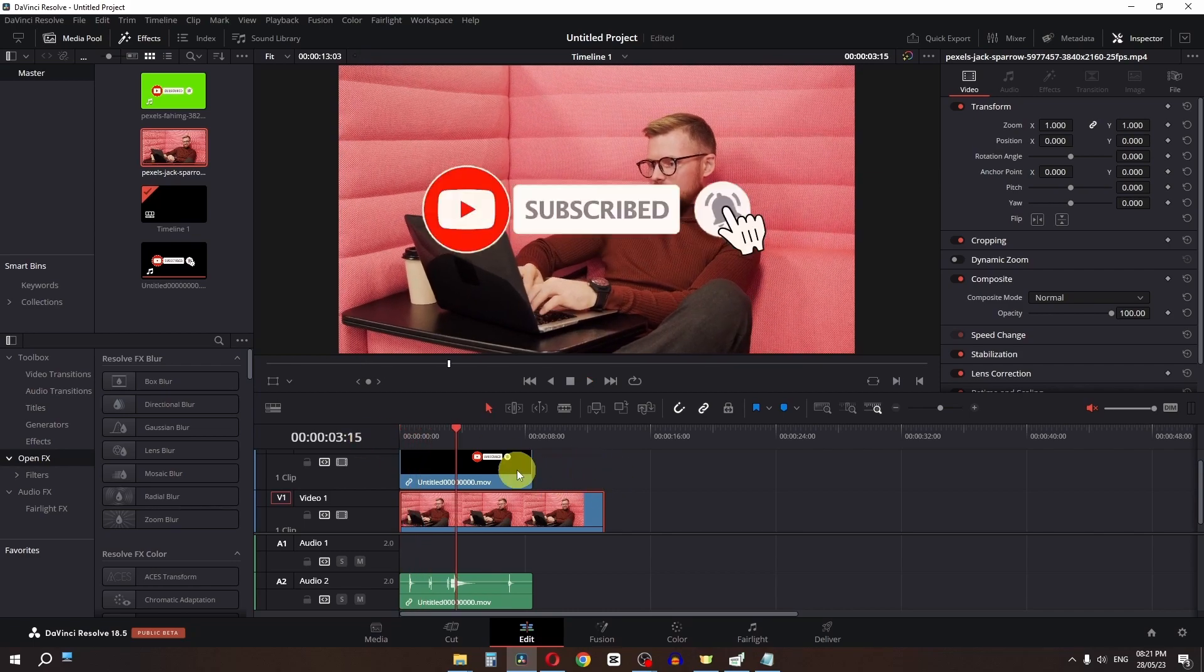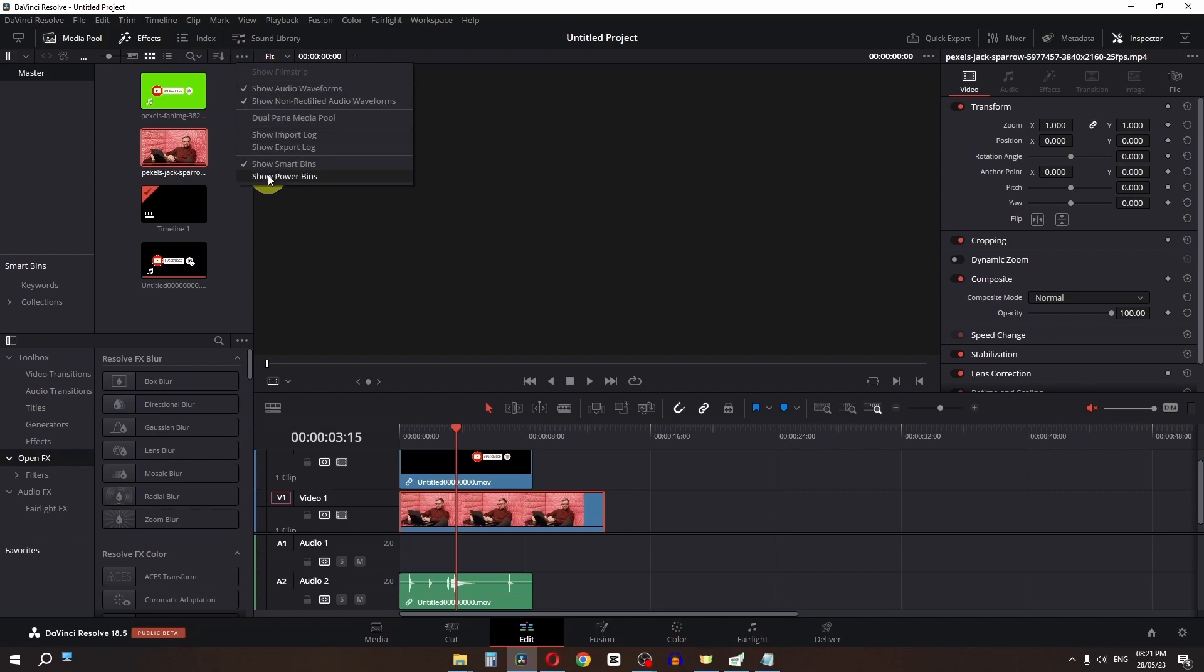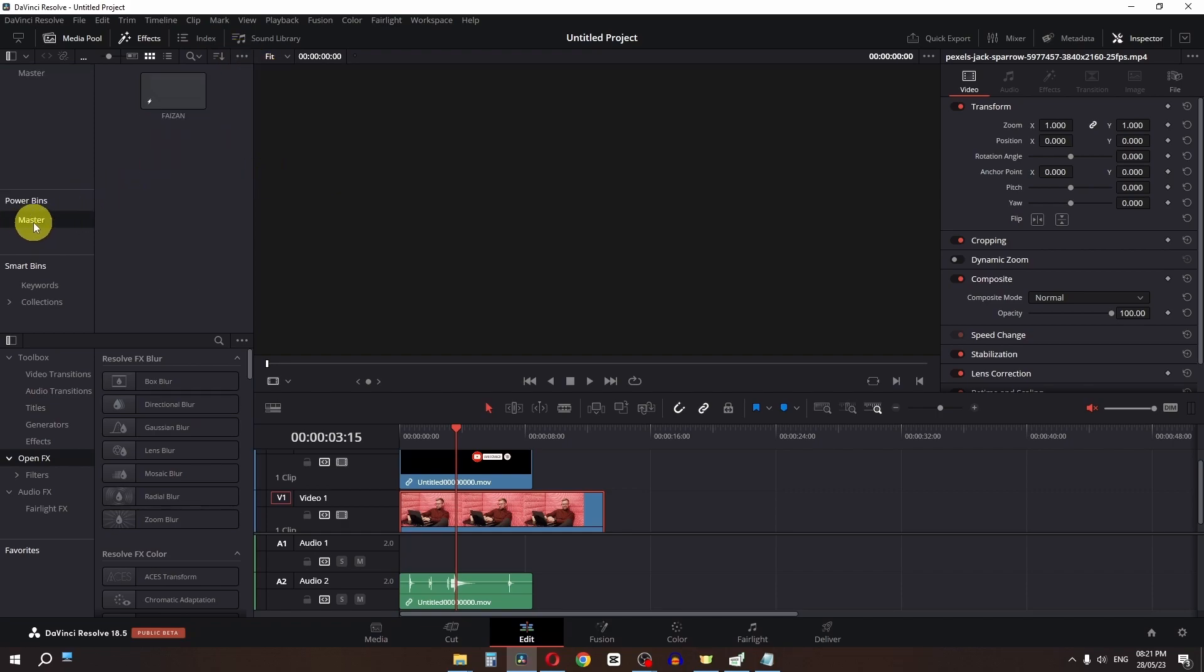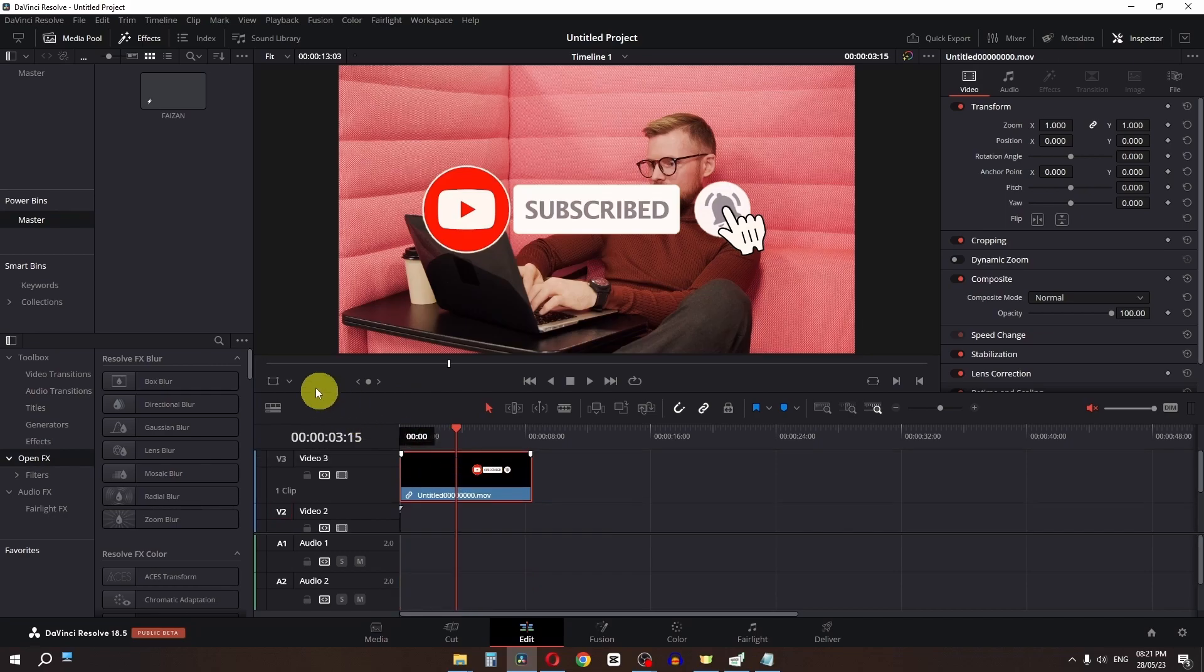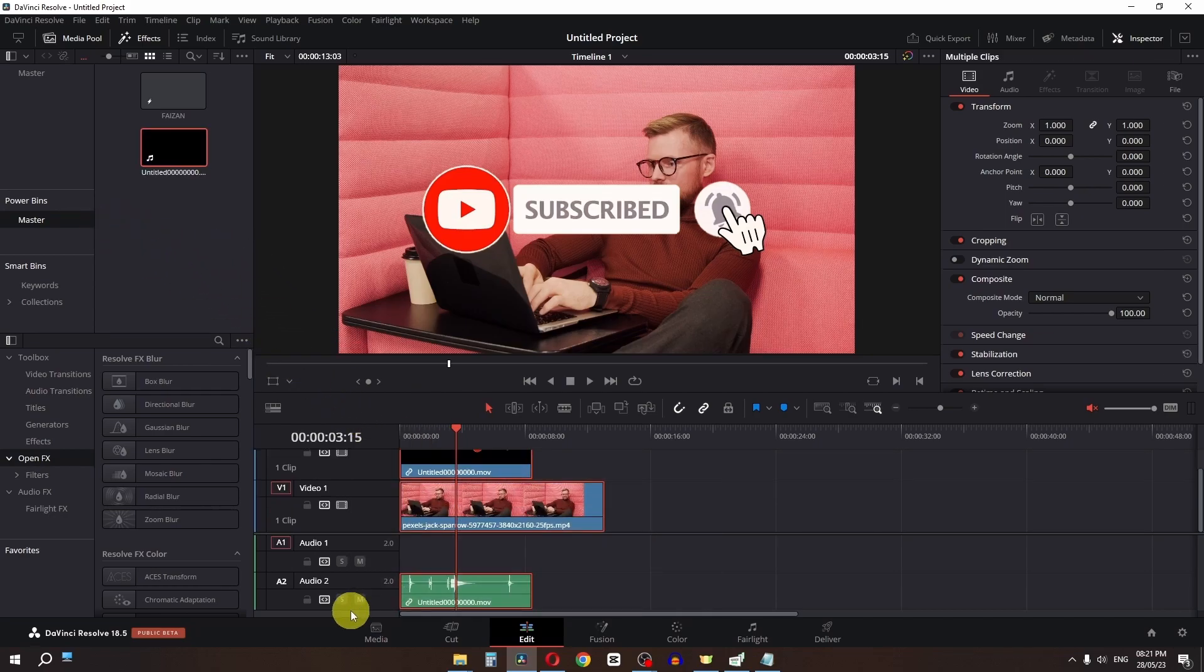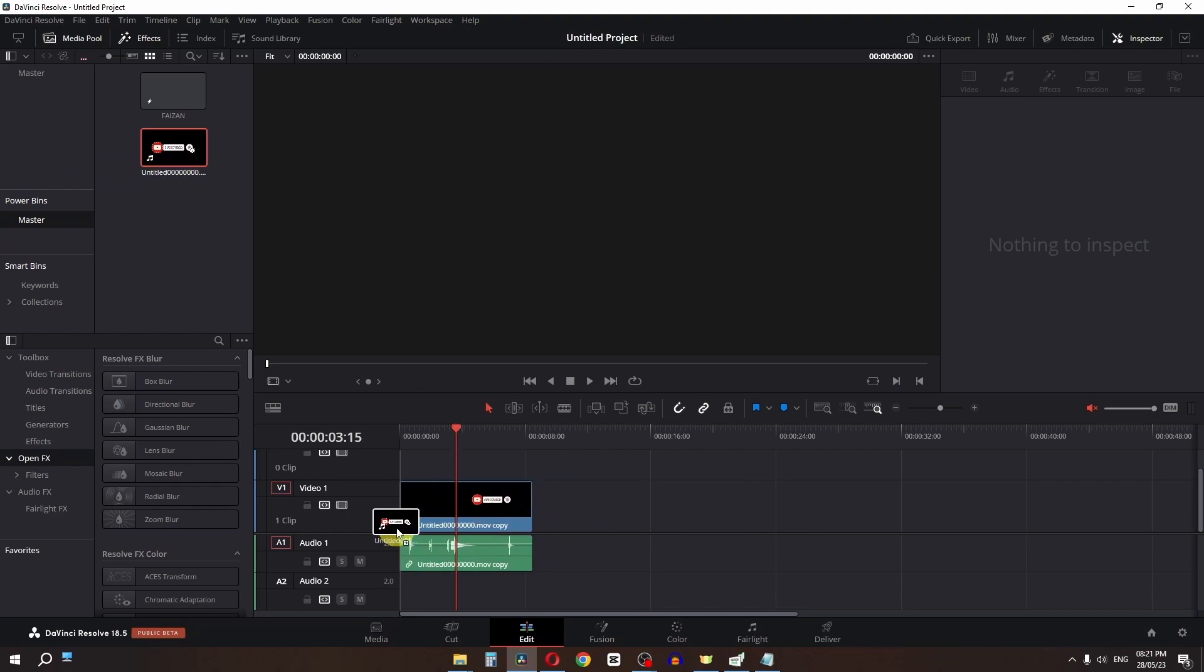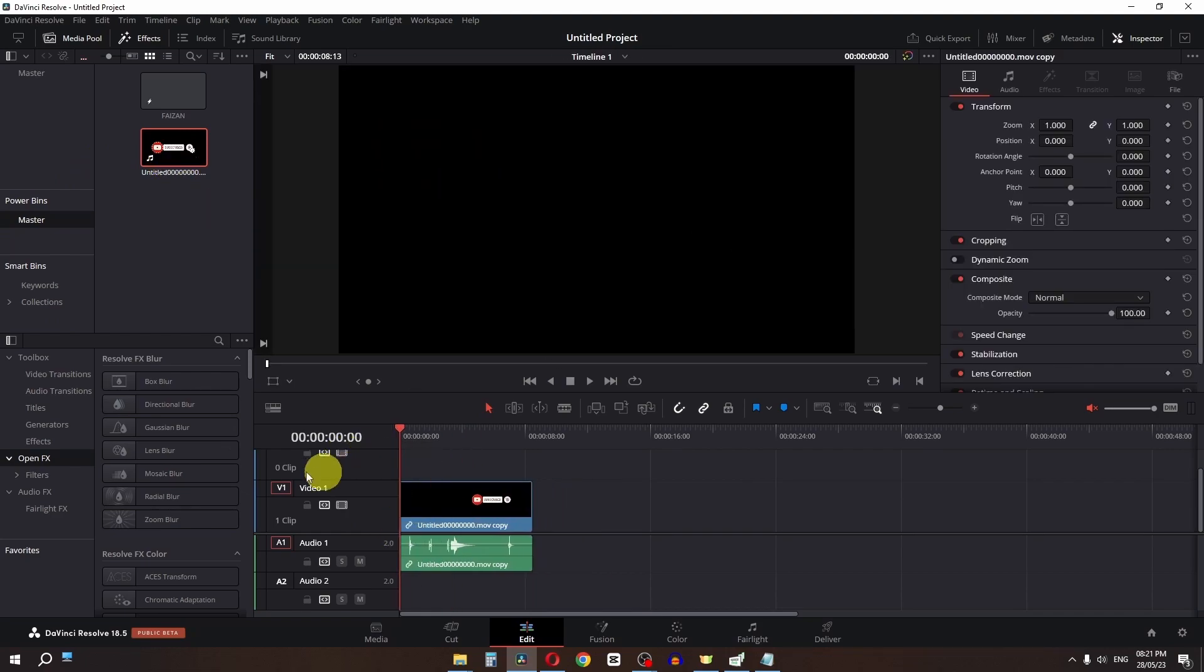To use this easily in the future, click here and show the Power Bin. In the Power Bin, click 'Master', then drag the subscribe button into it. Now you can drag and drop it into any timeline.